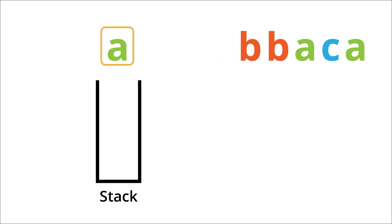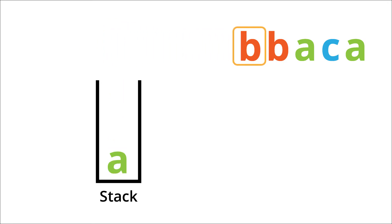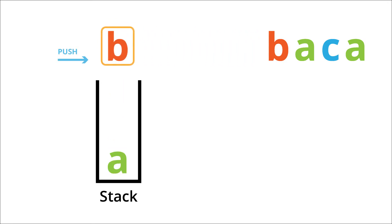During each iteration we will check whether the last letter in the stack and the current letter are different. If they are different then we can push the current letter to the stack.